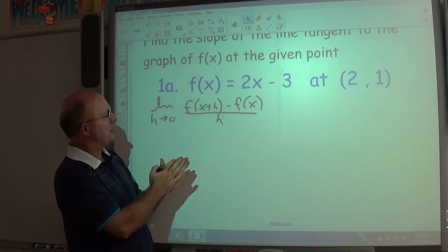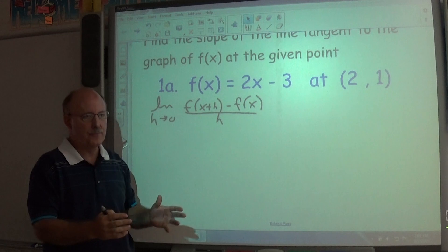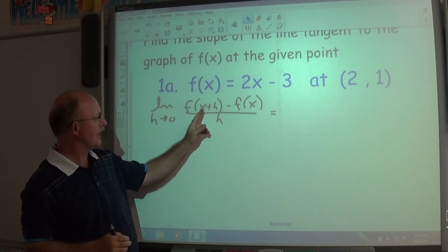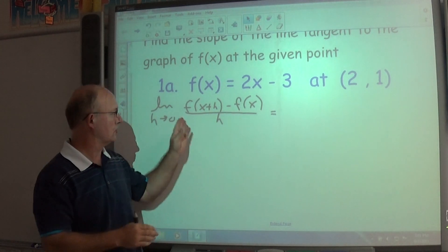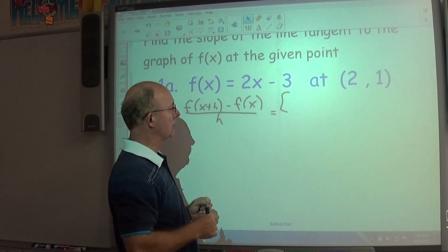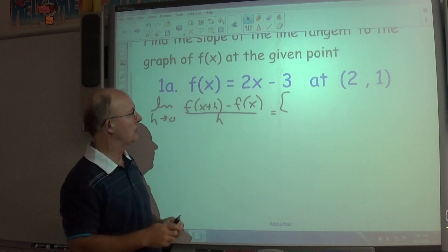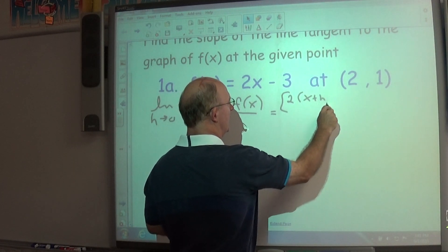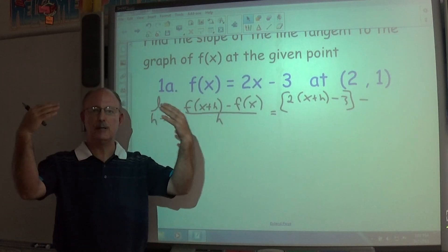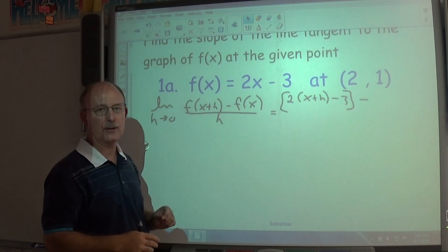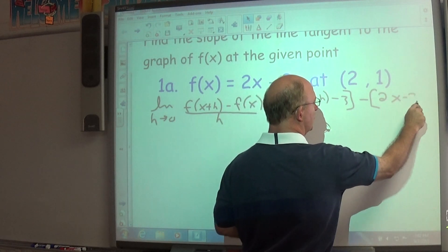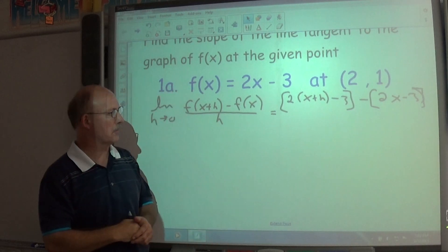Now some of you may remember this from pre-calculus — this is basically the same formula called the difference quotient. To set this up, take x + h and substitute it in for every x in your function. So the numerator becomes f(x + h) minus f(x): that's 2(x + h) − 3, minus (2x − 3). Make sure you use grouping symbols. All this is divided by h.